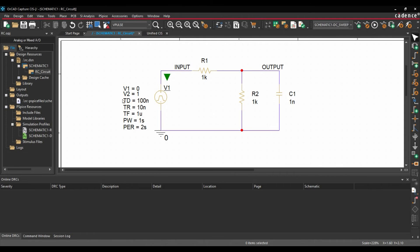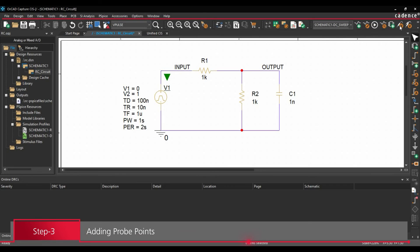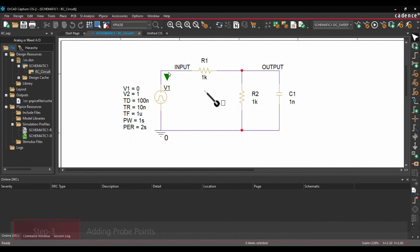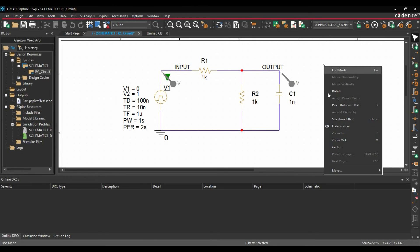Alright, once we have added all these Pulse parameters, we are going to add Voltage Probes at Input and Output. And you know that we can place Voltage Probe just by clicking over this Voltage Level Marker. So let's place it at Input and one at Output.